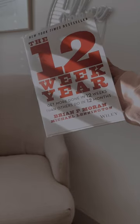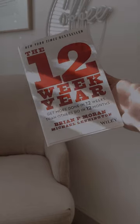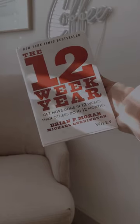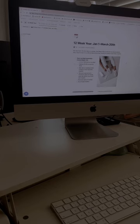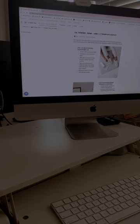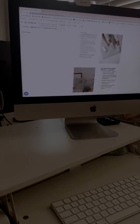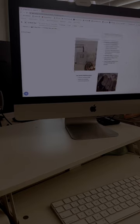Rather than traditional annual goals, the 12-week year is a productivity strategy that focuses on setting and achieving goals within a 12-week cycle.